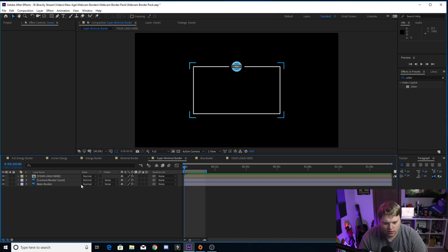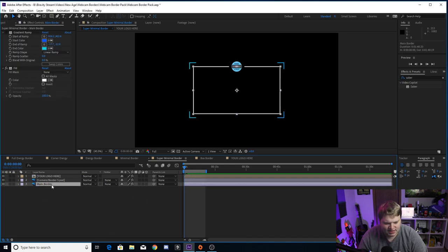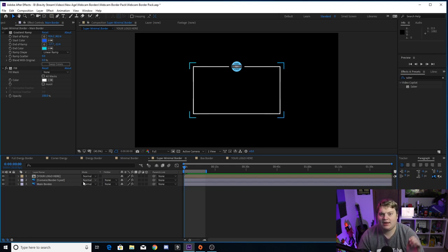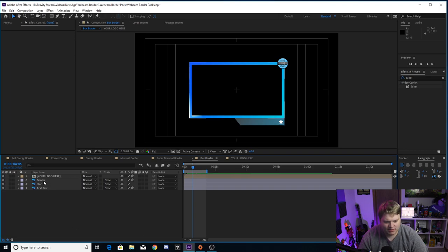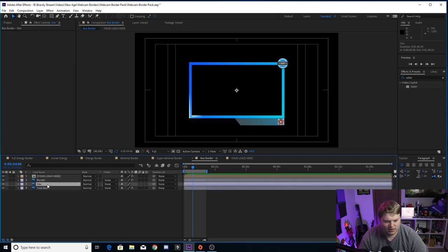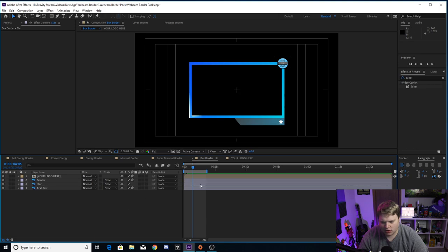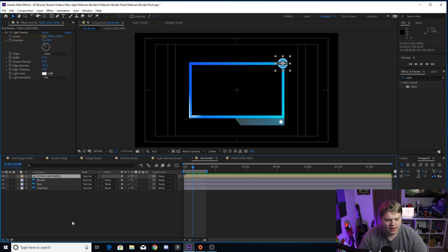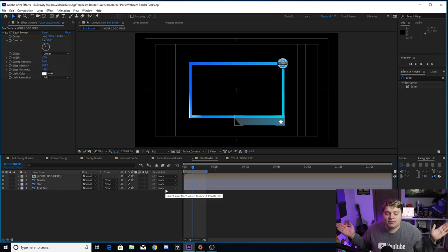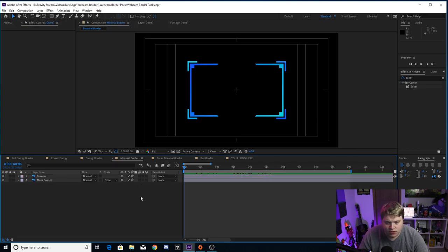Super Minimal Border also looks great - the main border is white by default, which I think looks really good. You can change corners with the same Gradient Ramp and Fill options. Box Border has the same setup - border, text box with Gradient Ramp and Fill, and a white star at the bottom you can turn off if you want to put text like donation info there. You can also turn off your logo. That covers all the borders.